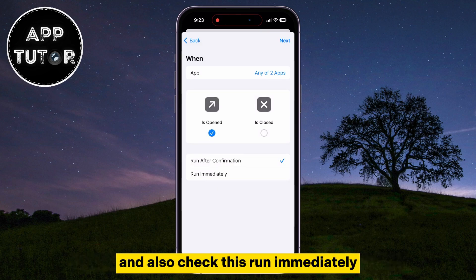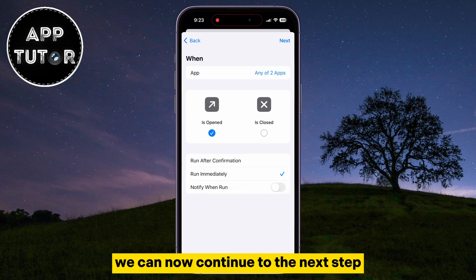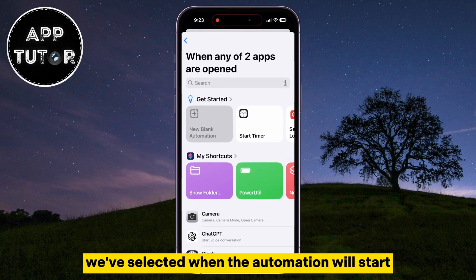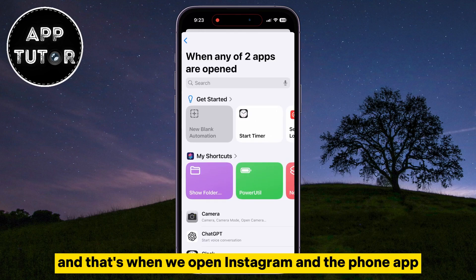Also check Run Immediately. We can now continue to the next step in locking our application. We've selected when the automation will start, and that's when we open Instagram and the Phone app.